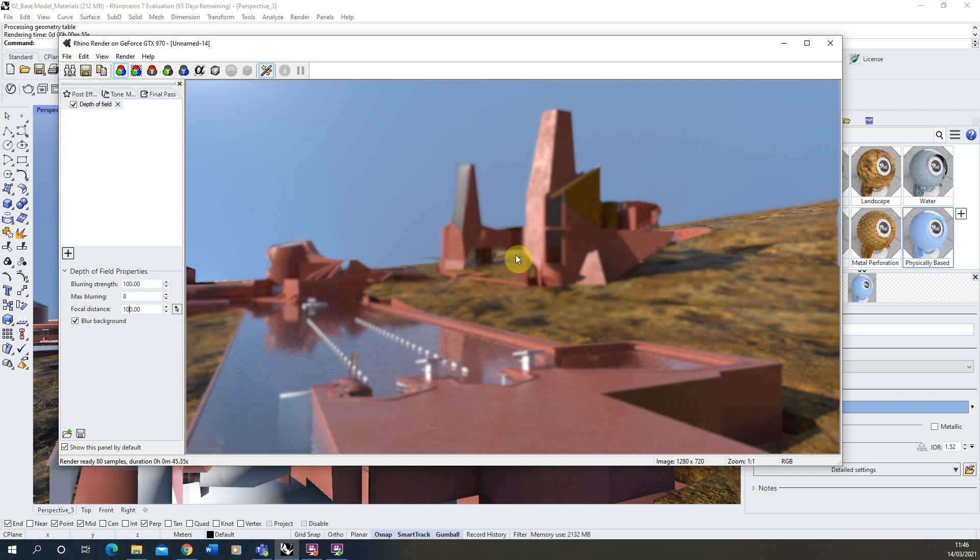And you can see there this kind of strip at the back of the image is now in focus. So we can use the focal distance to set where exactly we want the image to be in focus.